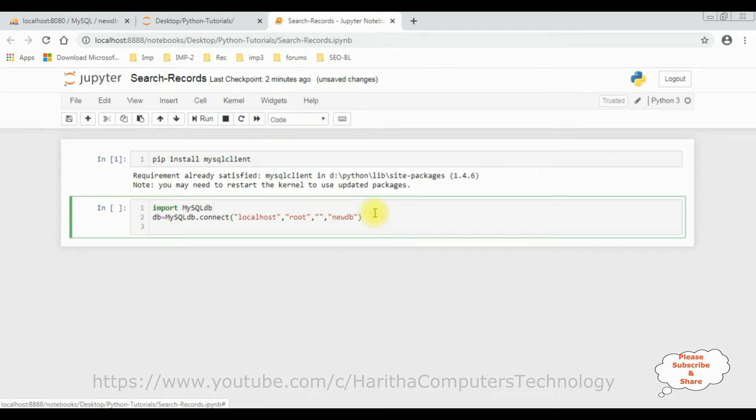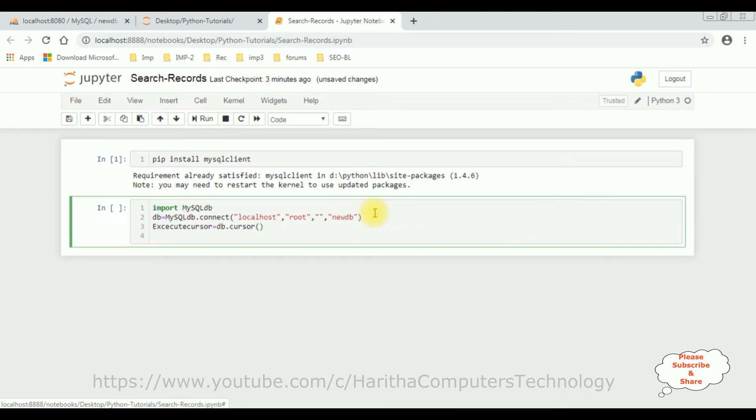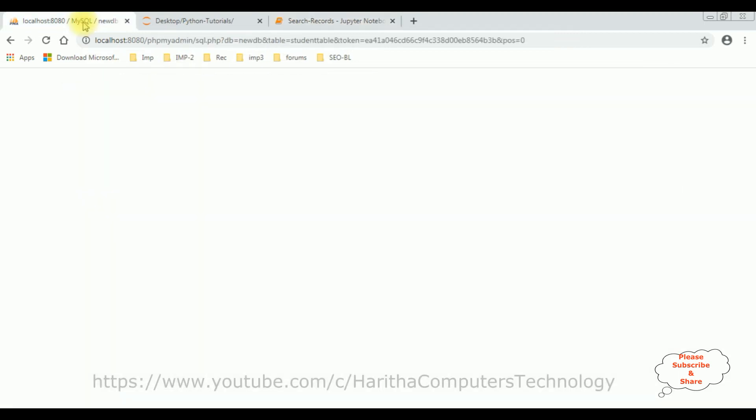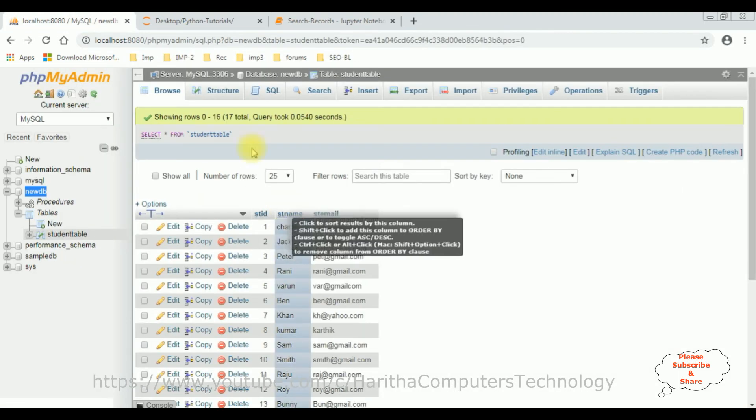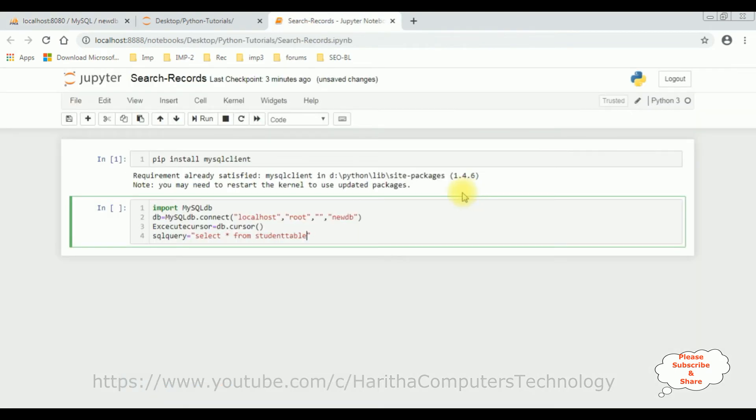So once I got the connection string, now the next step I'm implementing the cursor method to execute the SQL statements. So execute cursor is a variable, db dot cursor method like that. Then I'm declaring a variable: sql query is equal to select star from table name. The table name is student table.